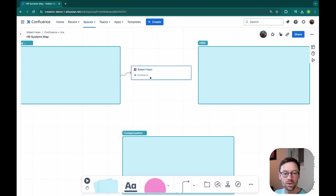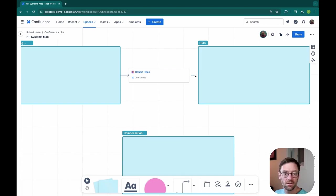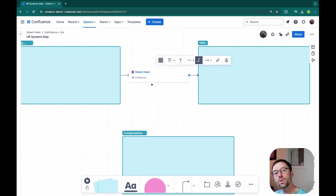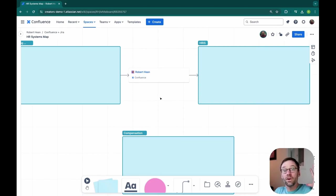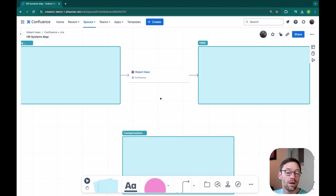So here, it would show someone clearly, oh, this integration touches new hire data. And they can click on this to go see what that information is. Again, the goal here is to reduce the distance between someone's question or need and their ability to get what they want.